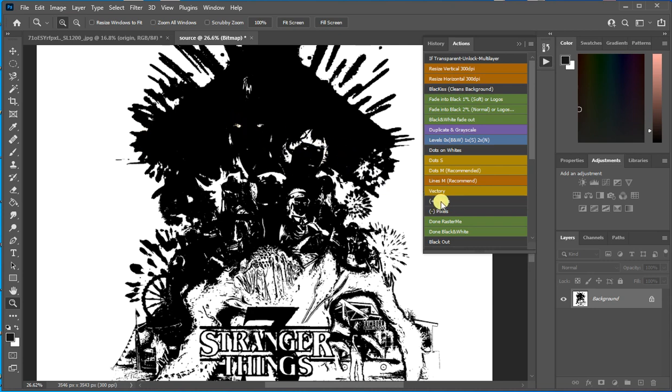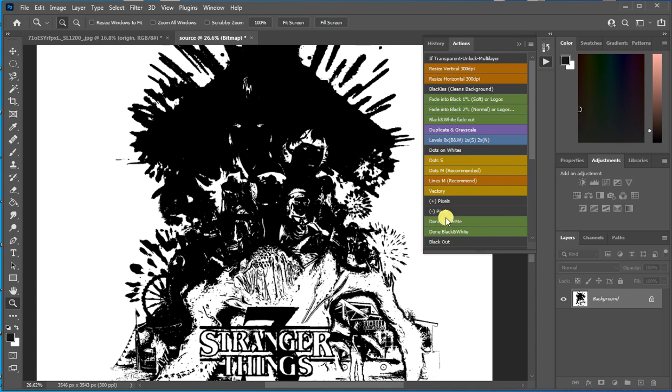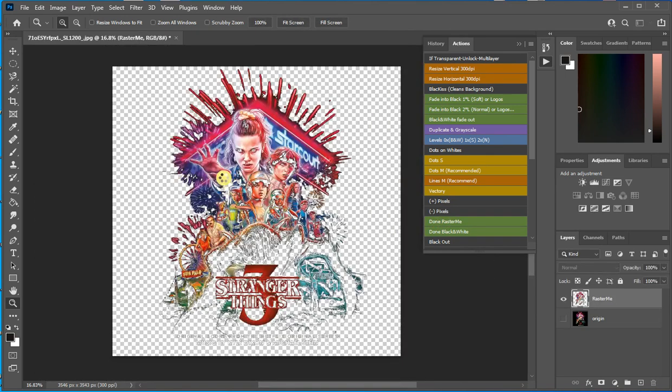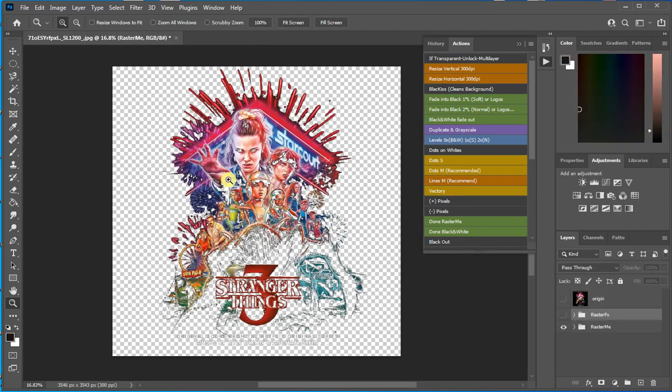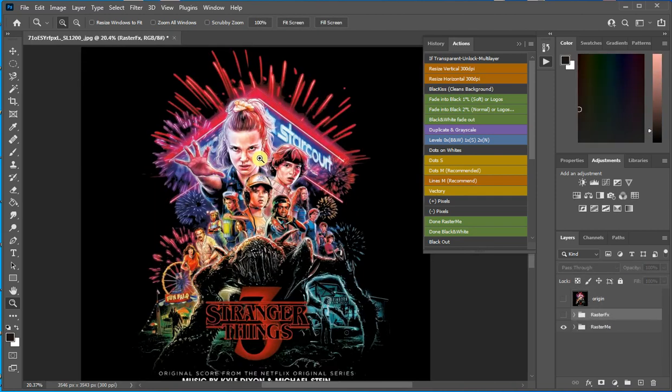And here you decide if you want to add or remove a pixel around every dot. Because in some vector files you may get a black edge around the letters and you can just remove it by clicking this once or twice. And then you click done. And this is the manual process.